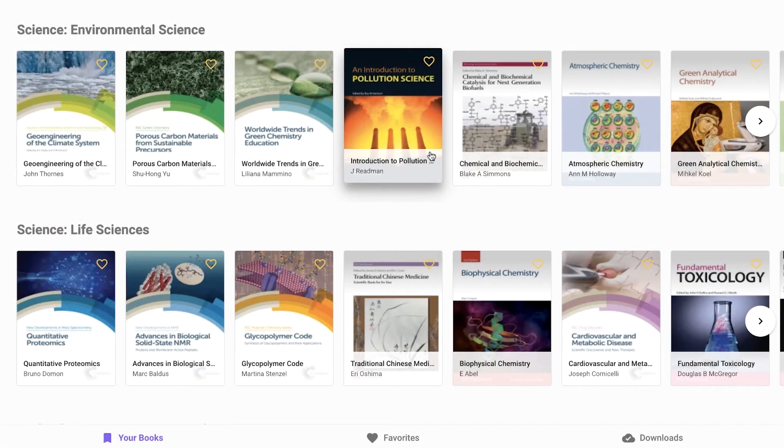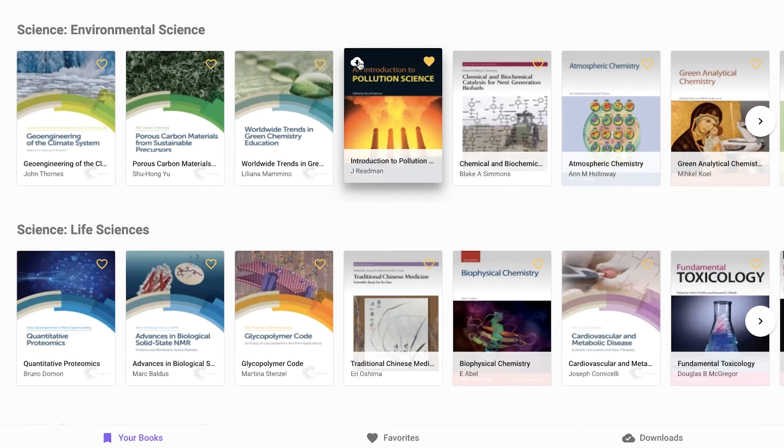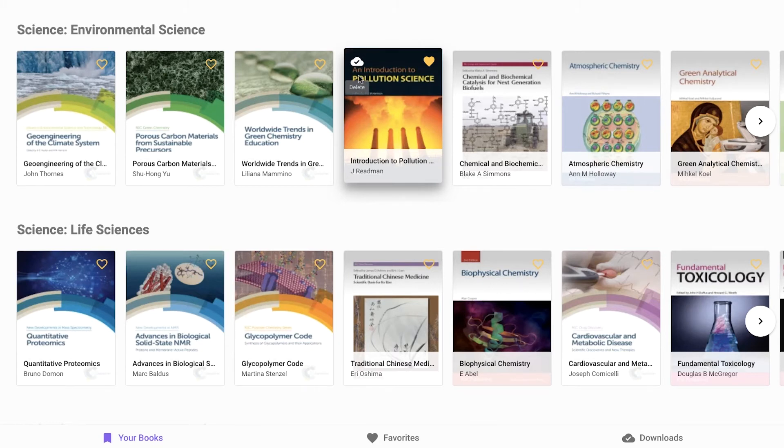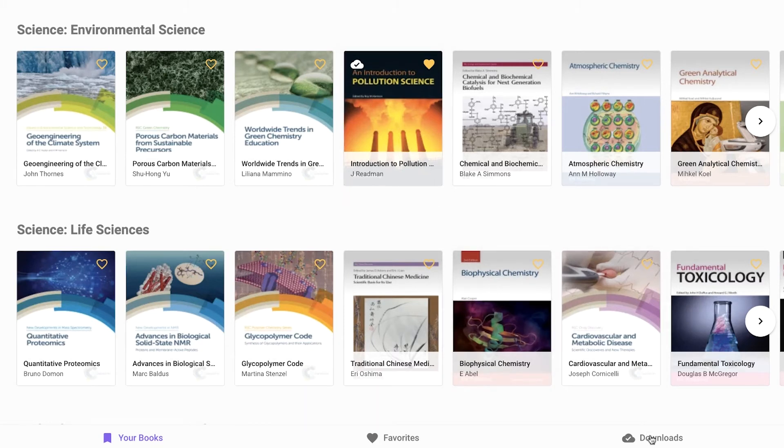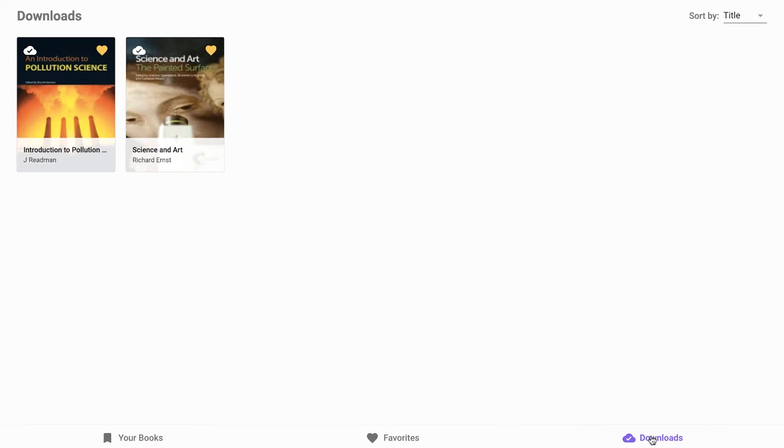When using any of our native apps, to download a book, simply favorite the book by clicking on the heart and then click on the download icon. Your book is now ready to read offline.